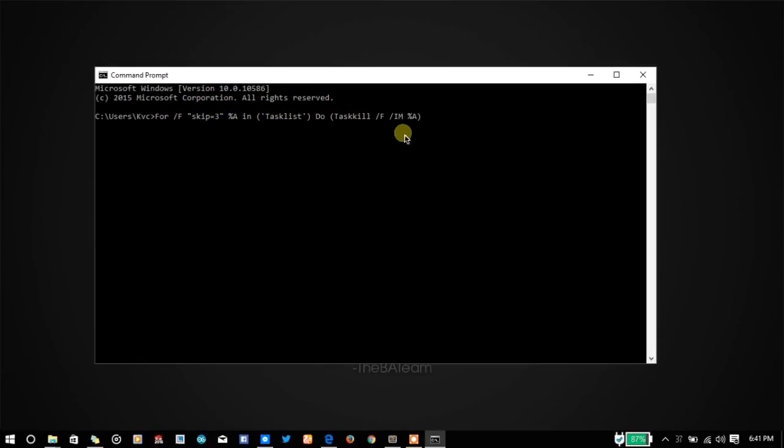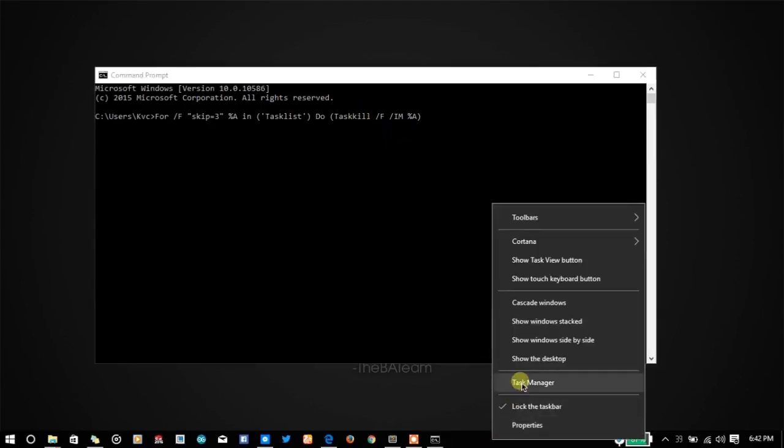Using the for loop, you are giving every output to the taskkill, and the taskkill is deleting or killing every process running.